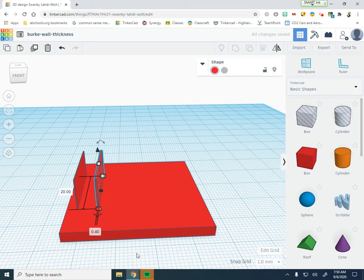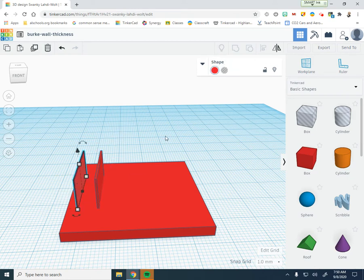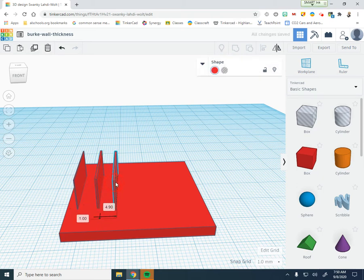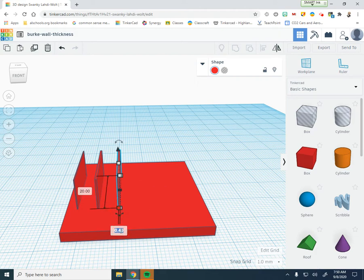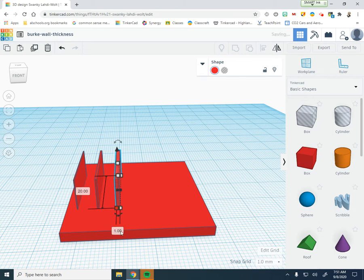Duplicate this piece again with Control D. Drag it over 6 millimeters and make sure it's level at zero. Then we're going to make the width of this one 1 millimeter in thickness.